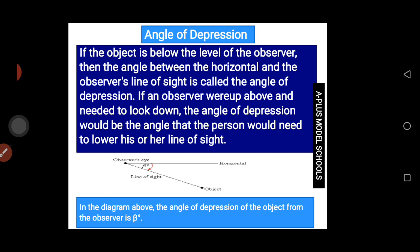In the diagram, the angle of depression of the object from the observer is beta. Both angle of elevation and angle of depression have something to do with the horizontal plane.